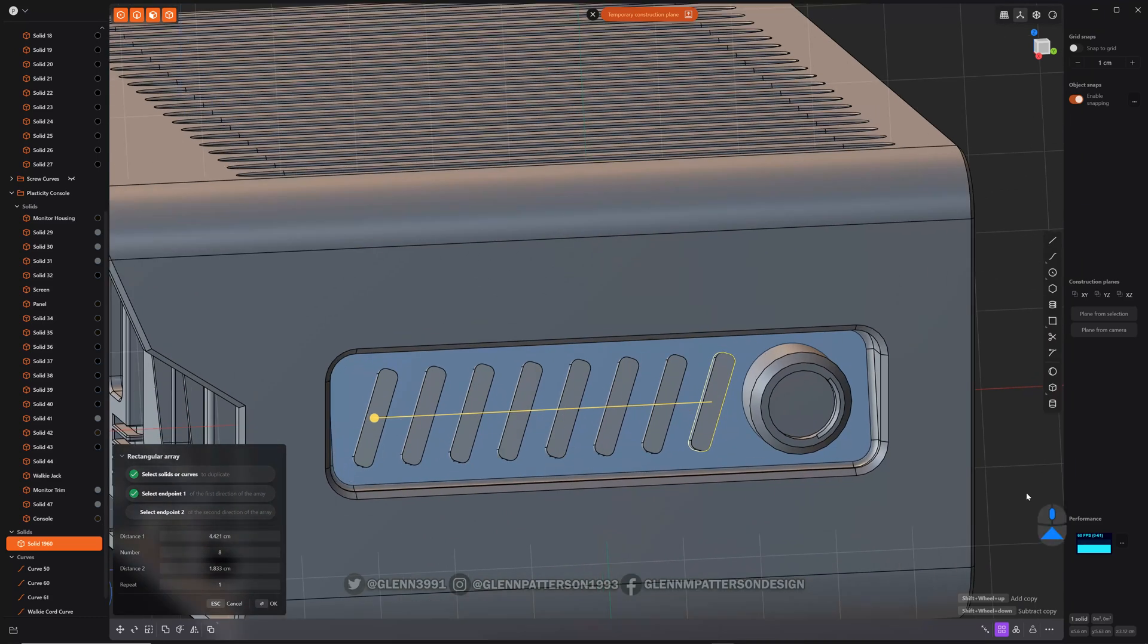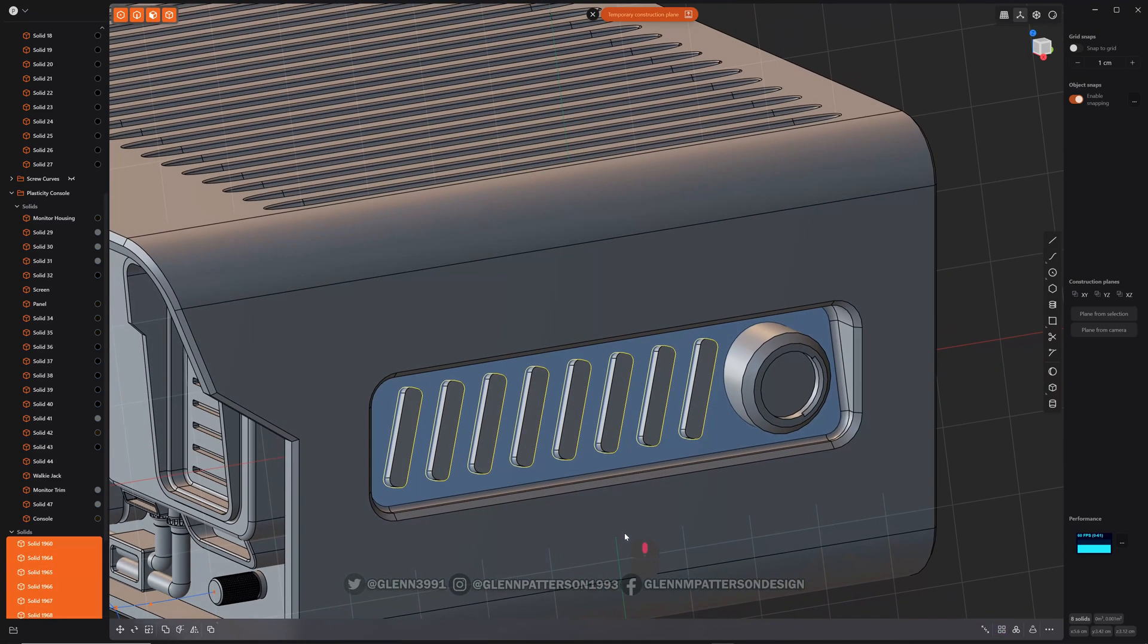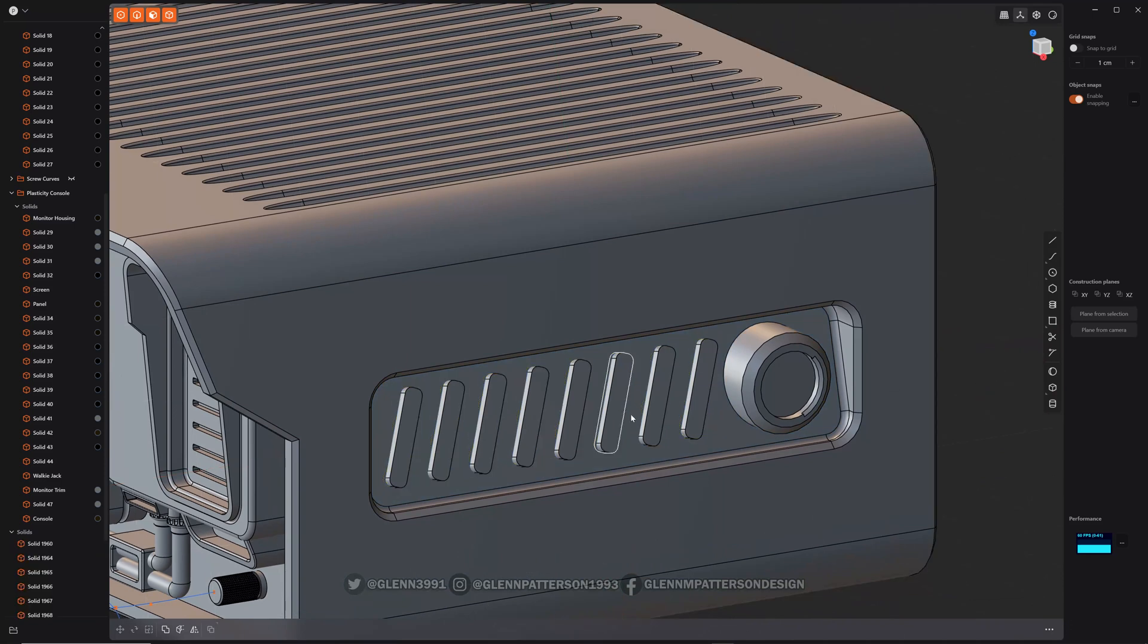Okay. And then right click to confirm. We got it. We can turn off our construction plane now. Don't need it anymore. Let's select our object.